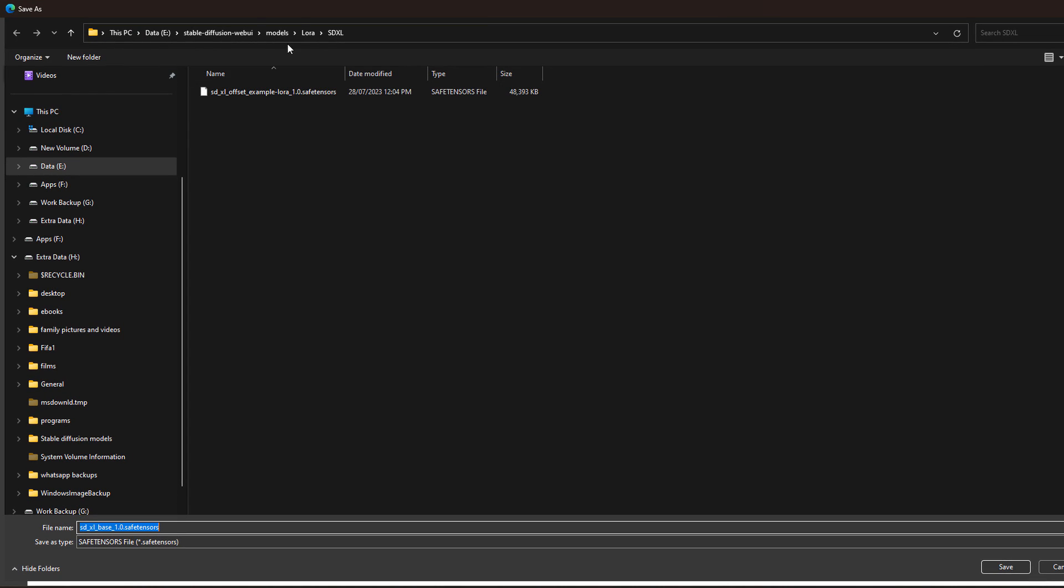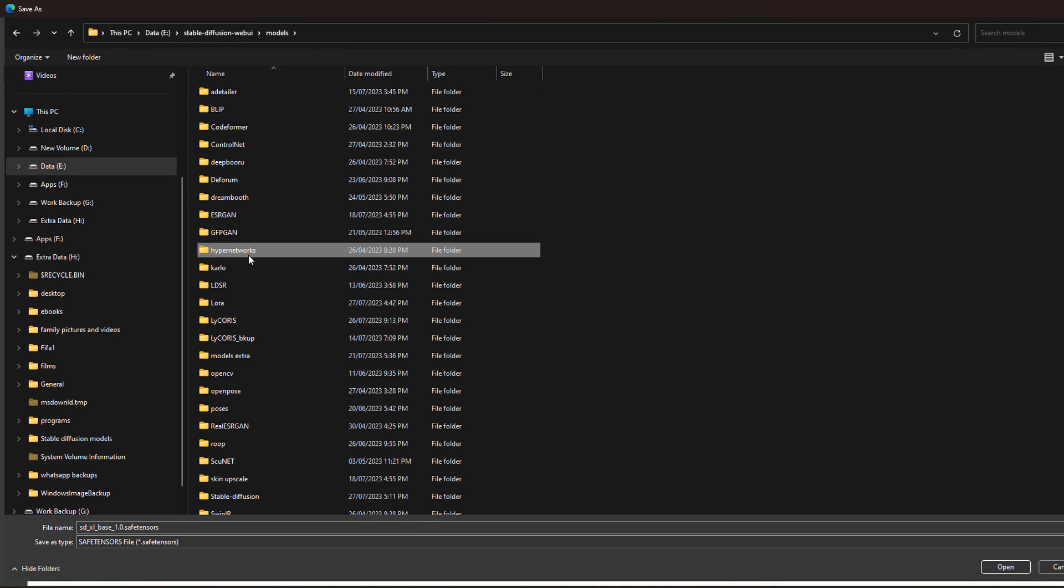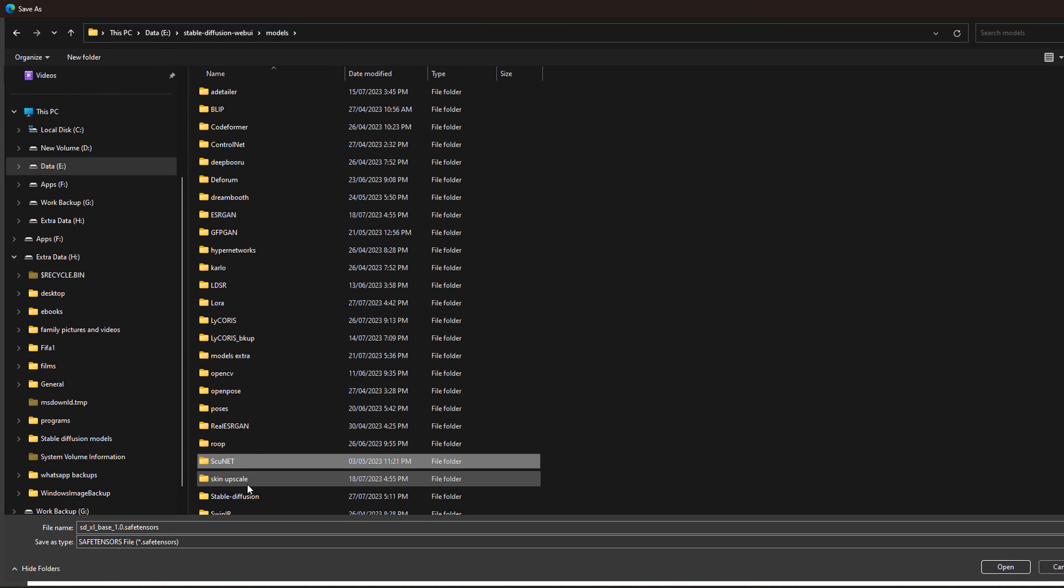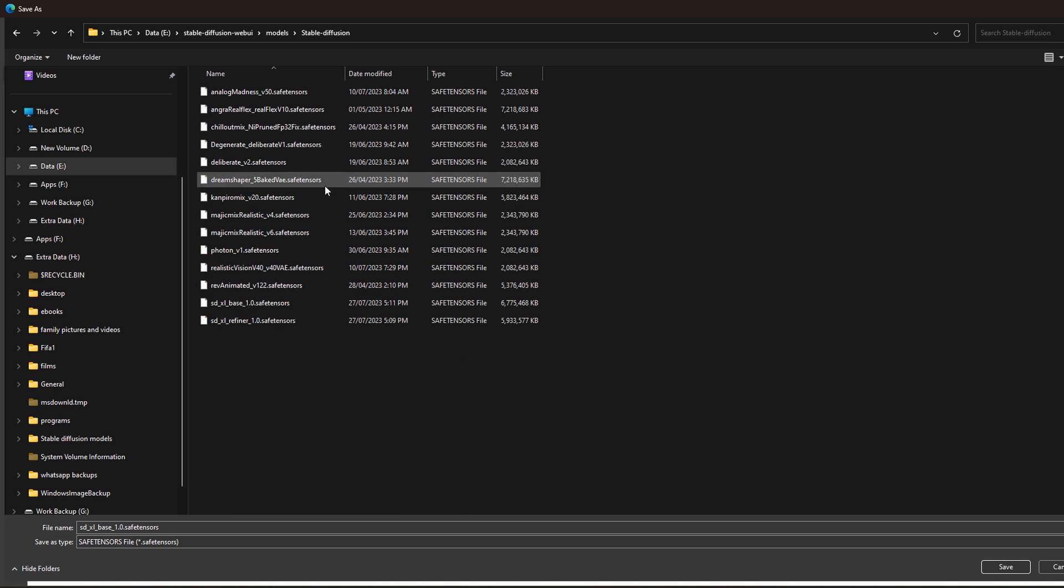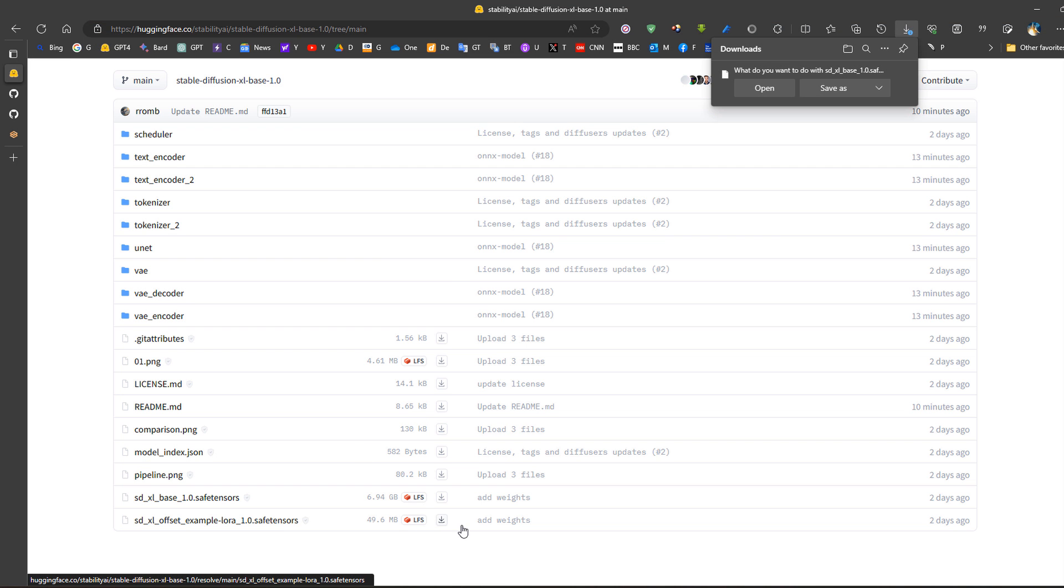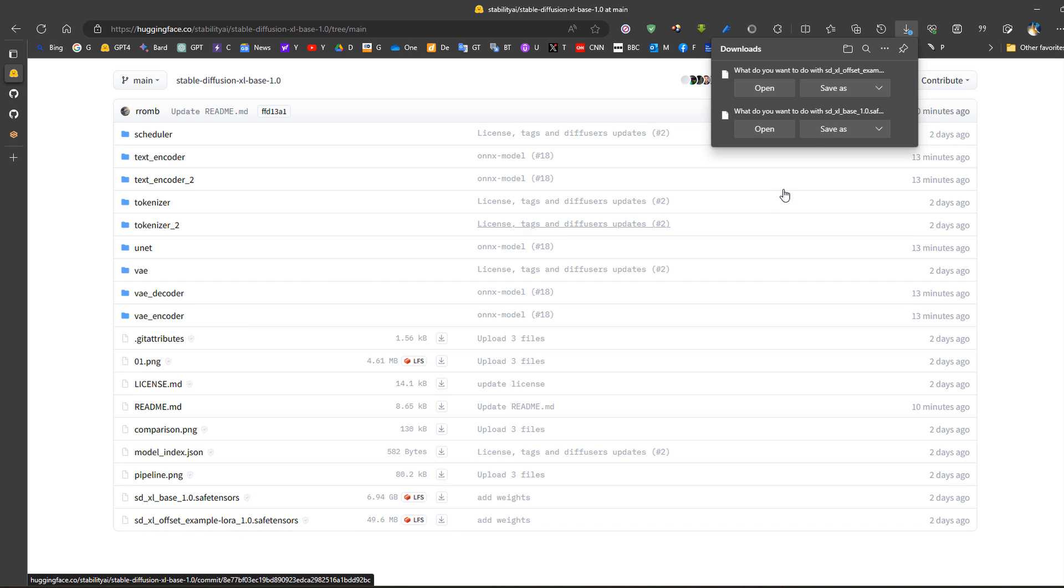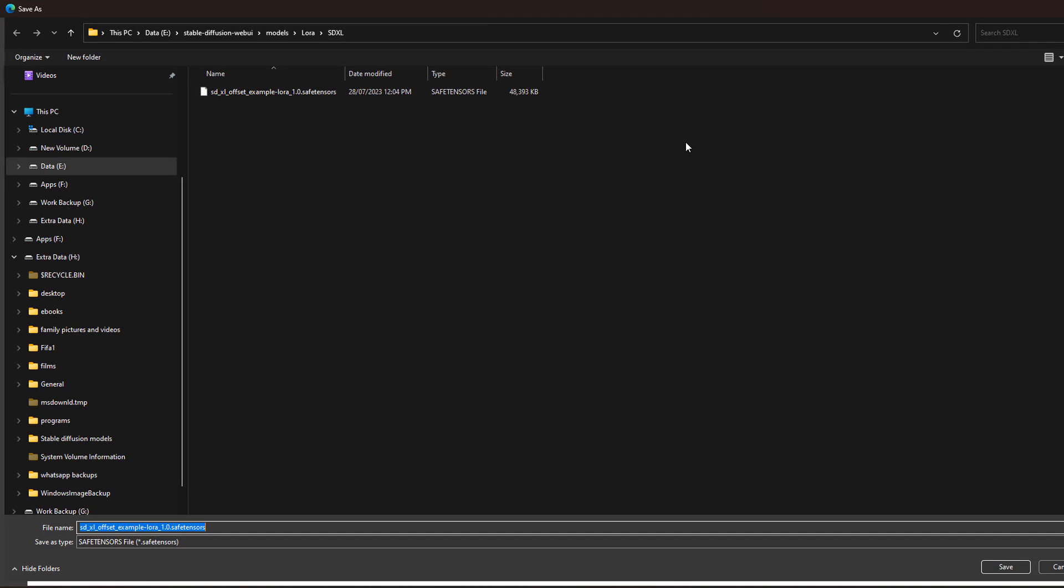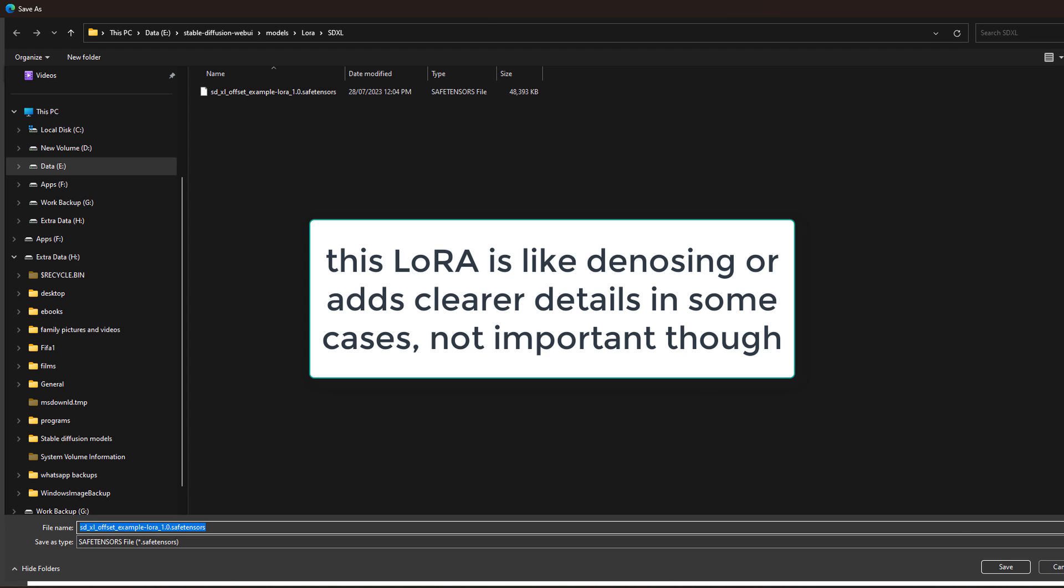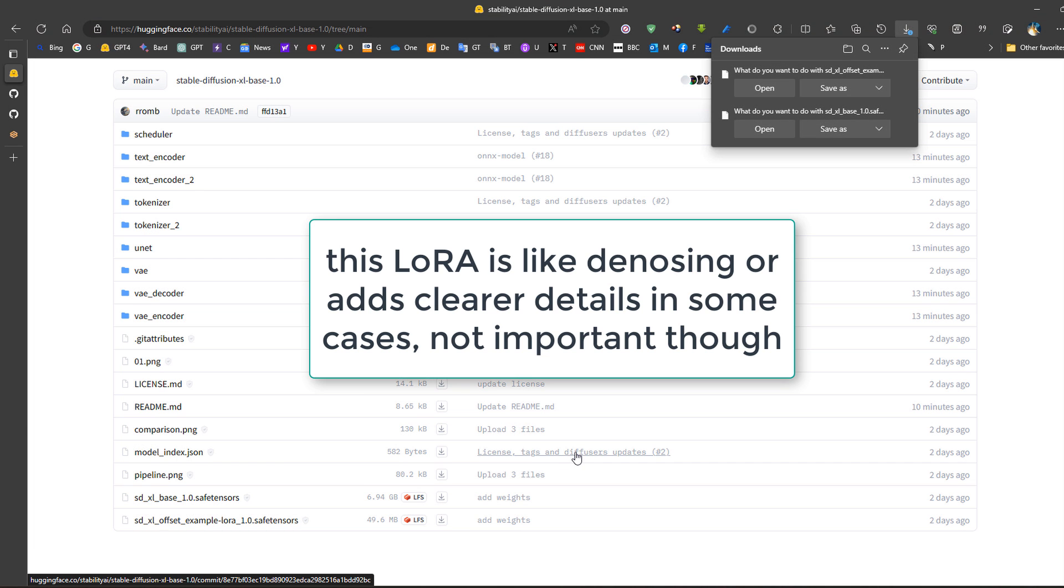Now for the base model, we would put it in the models folder in stable diffusion like any other model, we just save here and download it. We can also download the LoRA file. This LoRA is useful as well because it might be able to make the images slightly better, and we download it here in the LoRA folder.